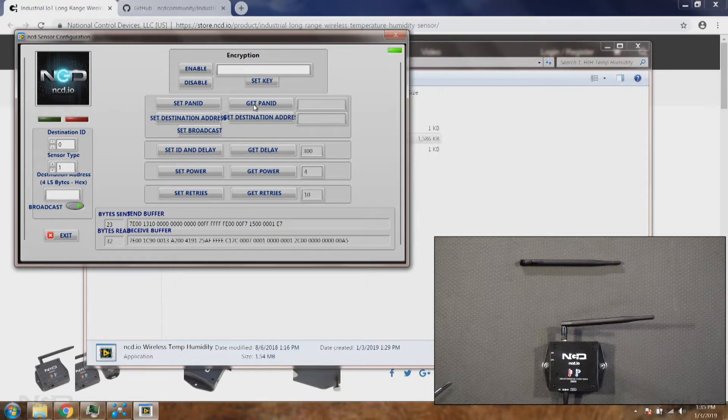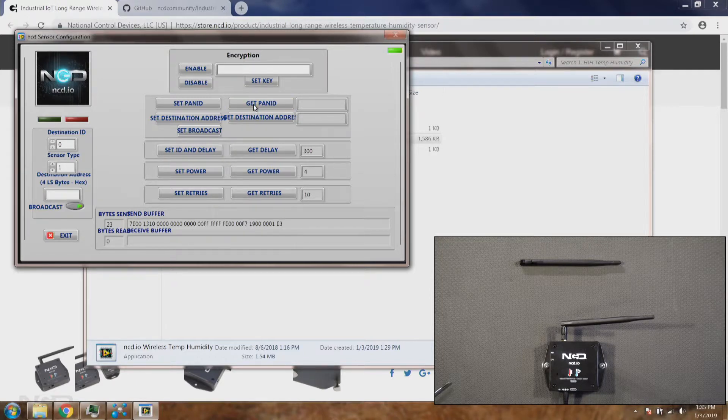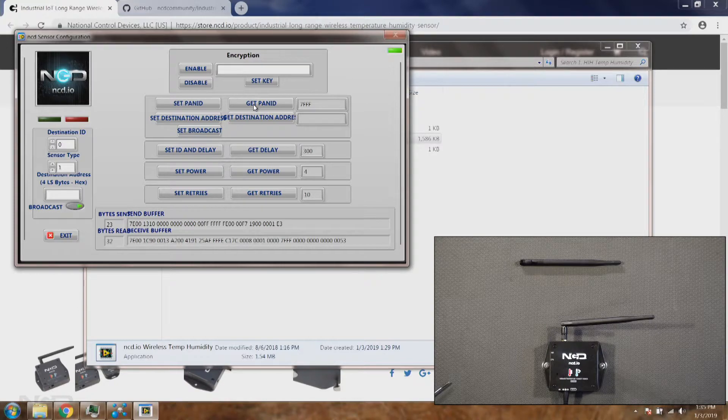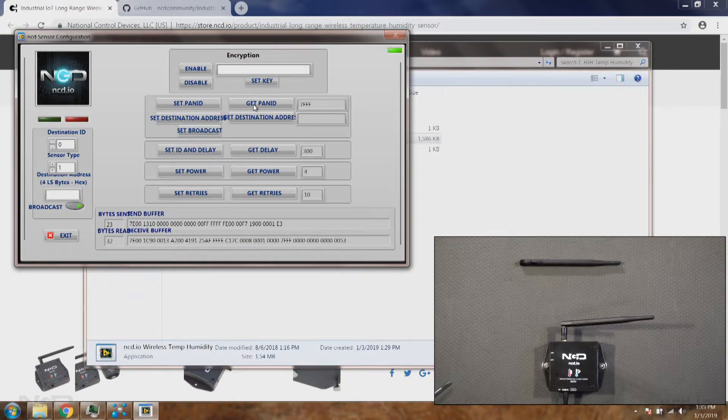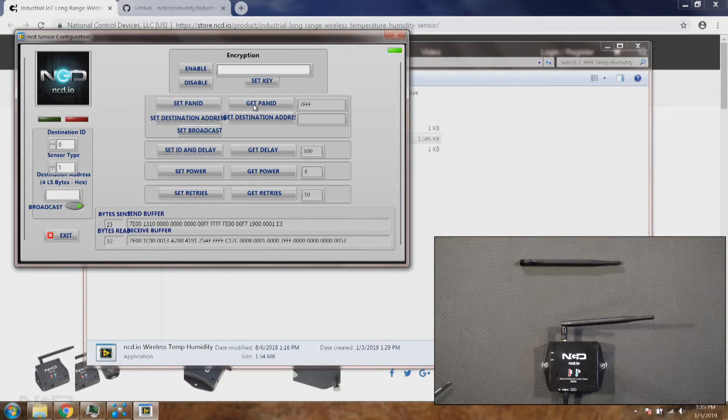There is a very important setting called get PAN ID. The PAN ID represents the network ID. Let's say you want to build a lot of sensors in the same network area. You can change this network ID to build different network PAN areas.